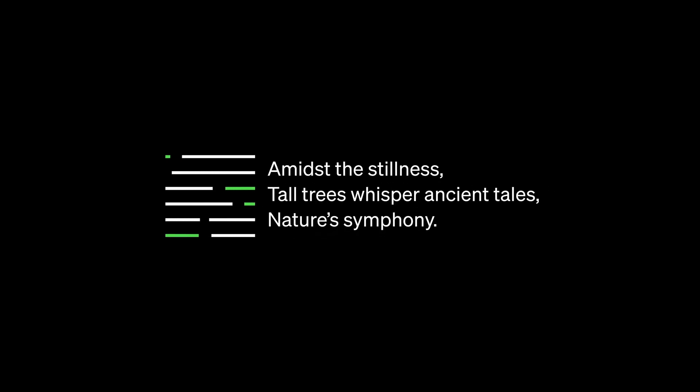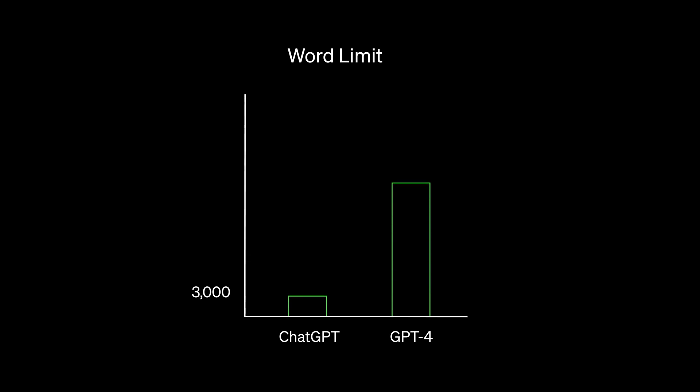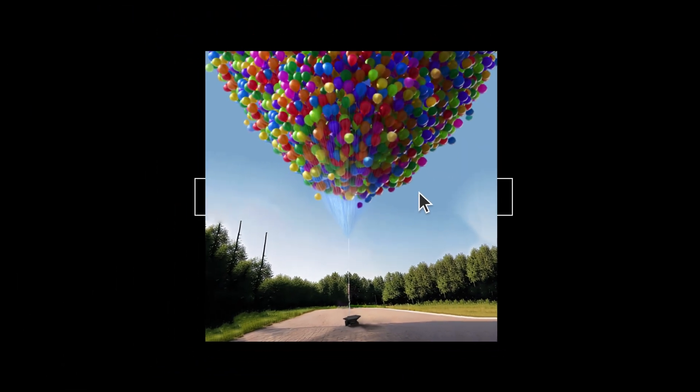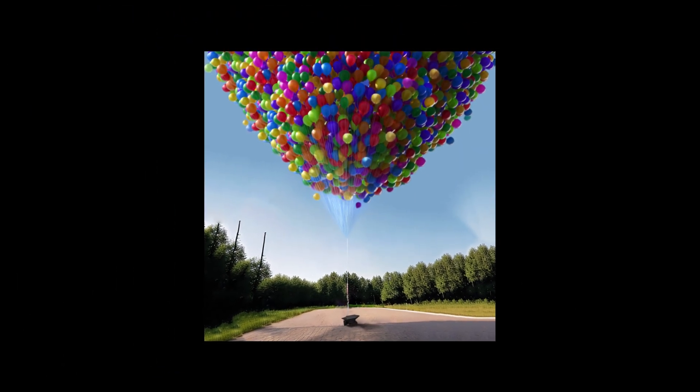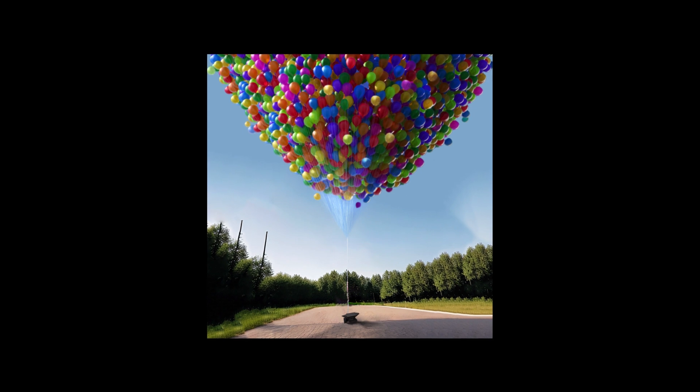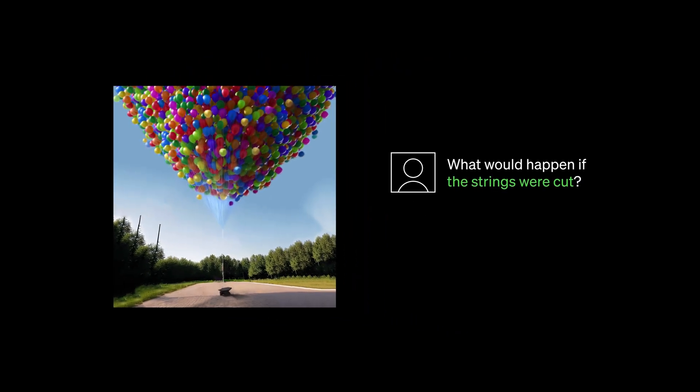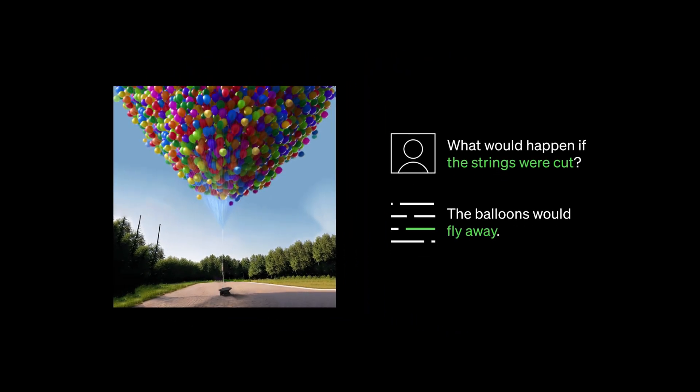GPT-4 is incredibly advanced and sophisticated. It can take in and generate up to 25,000 words of text, around eight times more than ChatGPT. It understands images and can express logical ideas about them. For example, it can tell us that if the strings in this image were cut, the balloons would fly away.